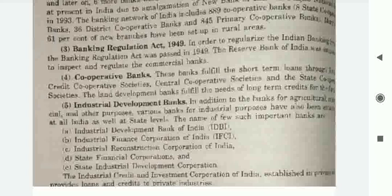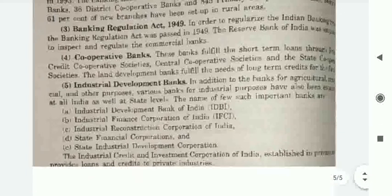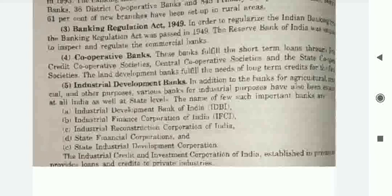Cooperative banks fulfill the short-term loan needs through primary credit cooperative societies, central cooperative societies, and state cooperative societies. Land development banks fulfill the long-term credit needs of farmers. Industrial development banks include IDBI, IFCI, Industrial Reconstruction Corporation of India, State Financial Corporation of India, and State Industrial Development Corporations. This concludes the chapter and we will discuss more in the next lecture.